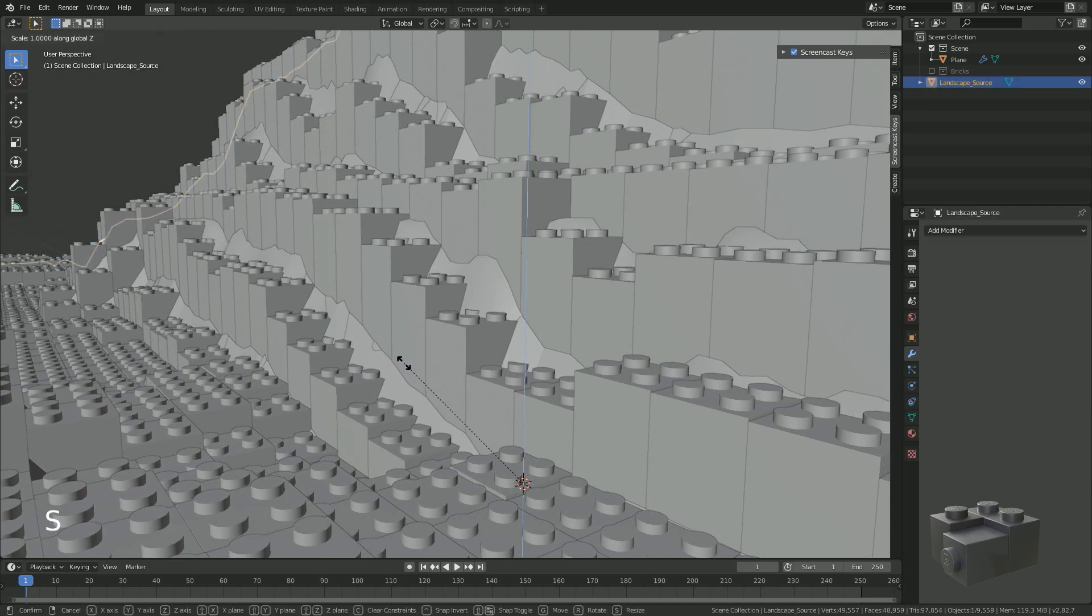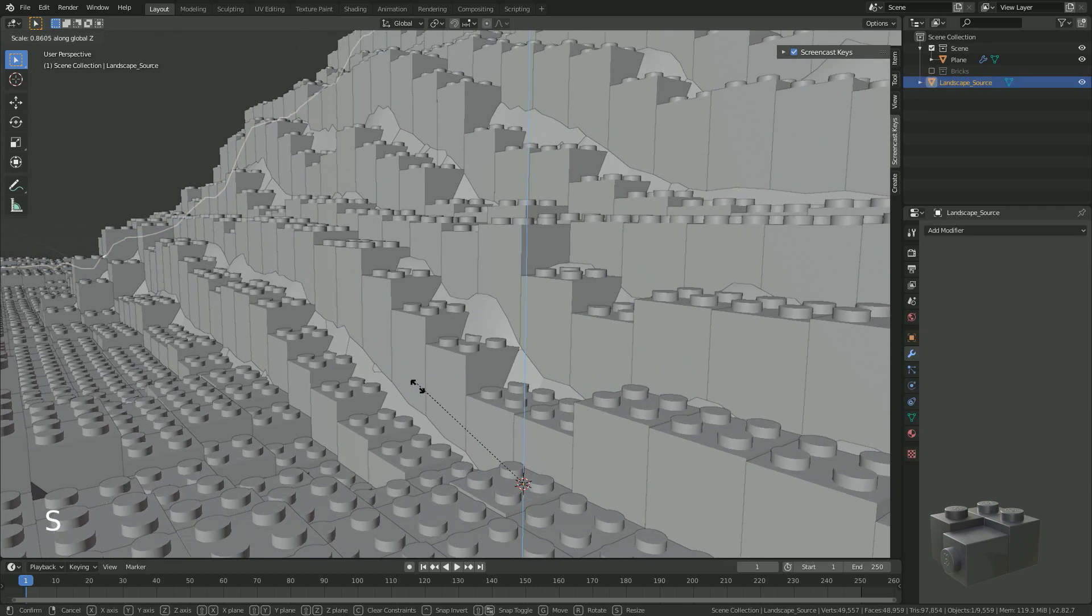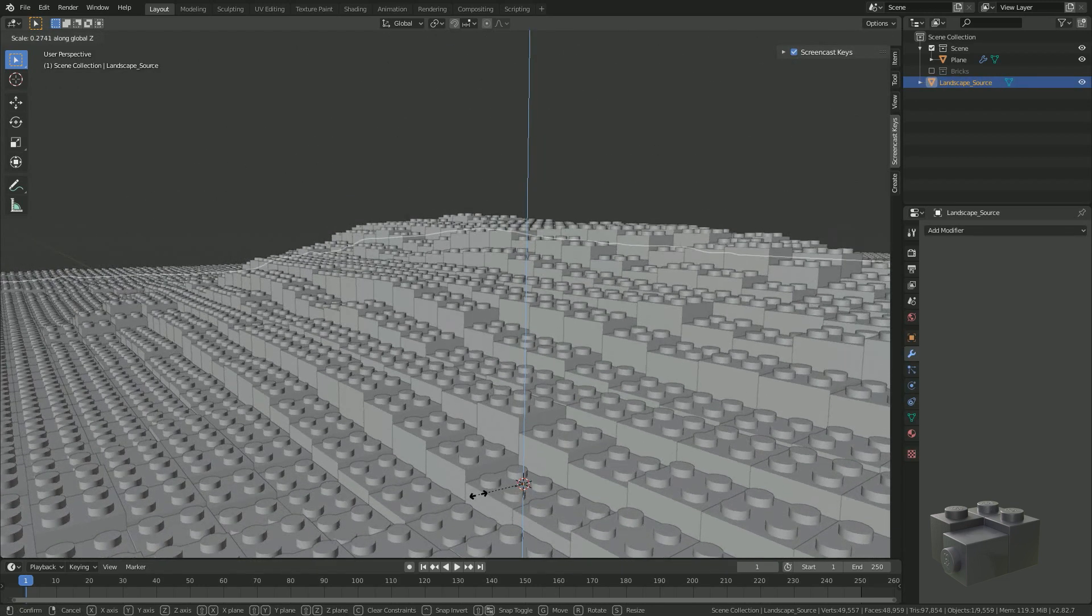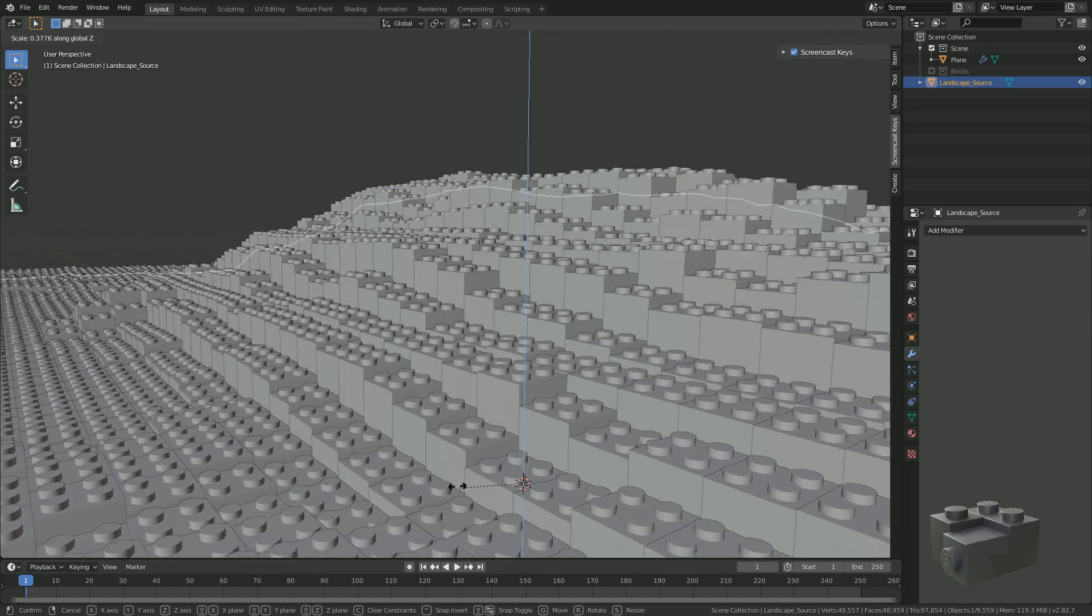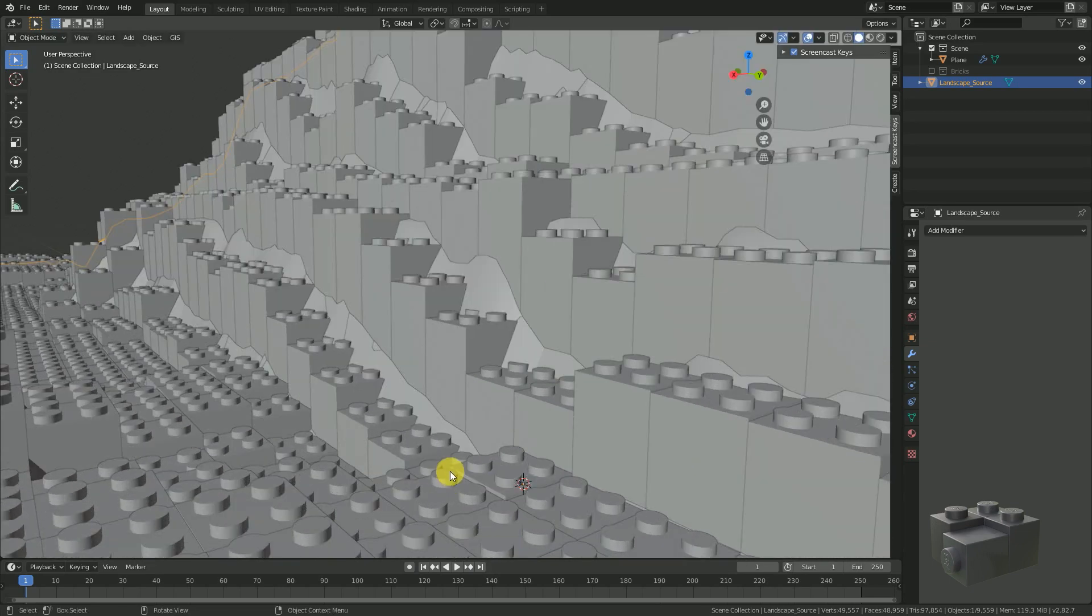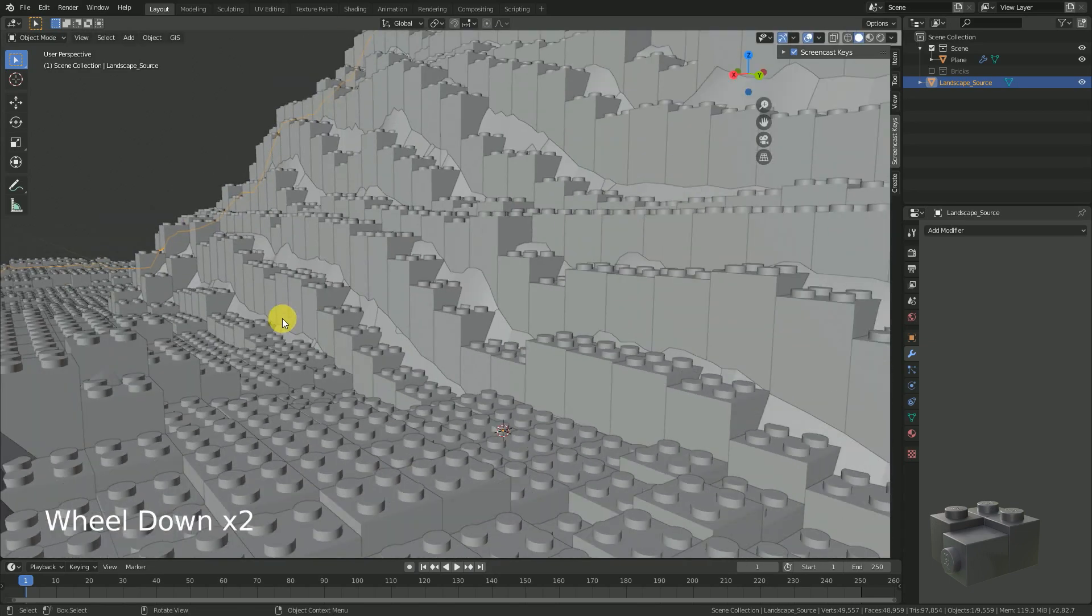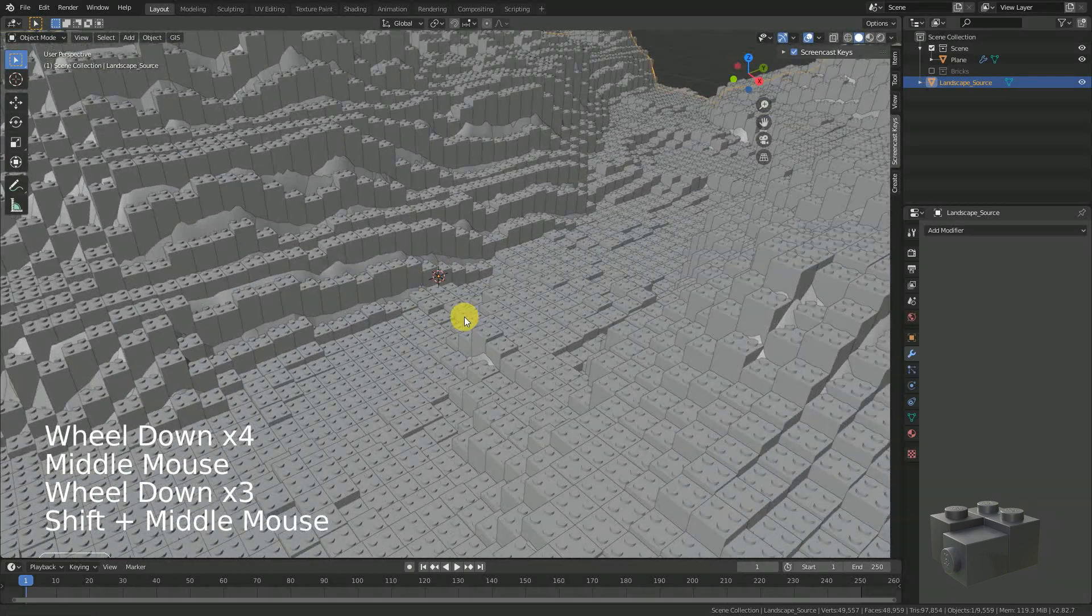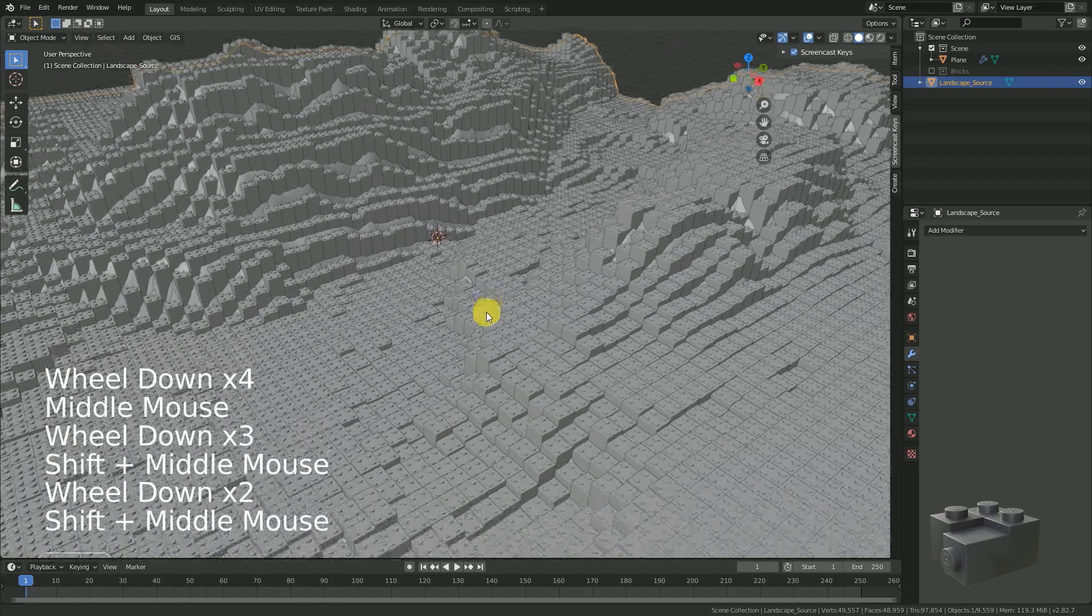Another solution would be to reduce the landscape Z scaling. But I don't like to subject my creativity to physics.